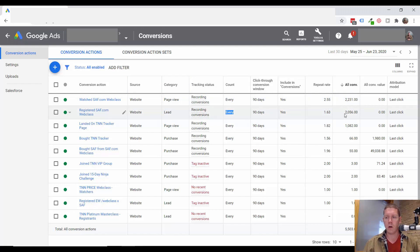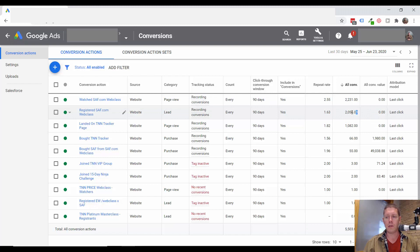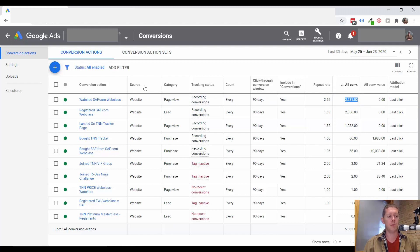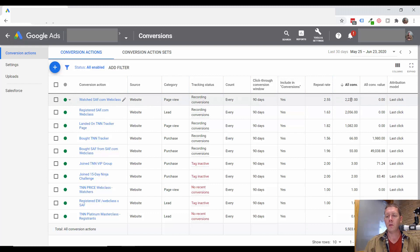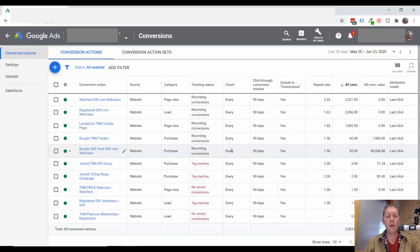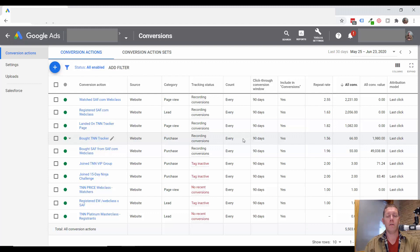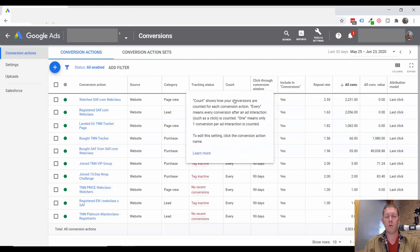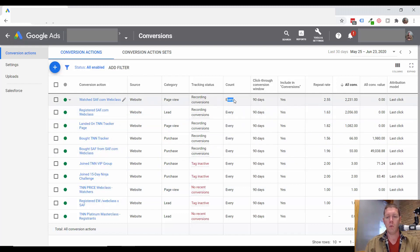With the every count, we're getting some weird numbers. It looks like more people are actually watching the web class than are registering for it. But that's only because people are being counted multiple times — they're going to the web class multiple times, or reloading it — whatever they're doing, they're getting counted more than once. That's why we're getting a bigger number. Every count should be set to one for all of these things. The only exception would be if you're selling a product that someone might actually buy more than once — then you can consider counting all of those purchases. But for something like this, where they're registering for a webinar and then maybe buying a product, these should be count one.